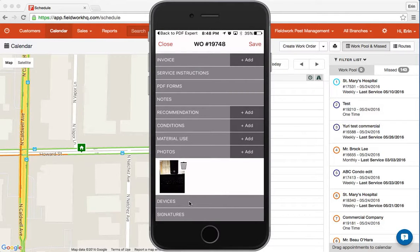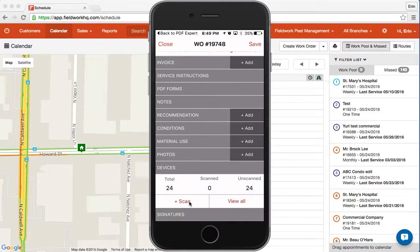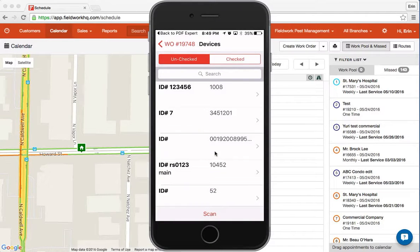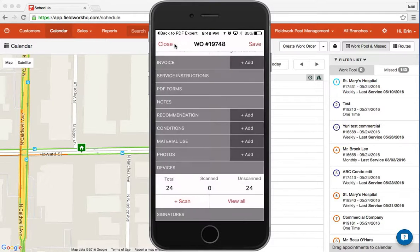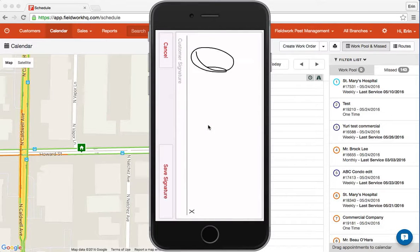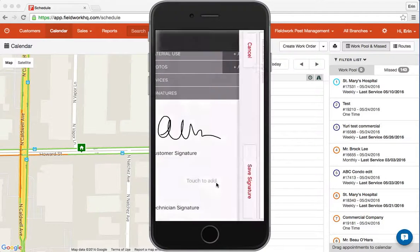Barcode scanning for devices also utilizes the device camera. You can view all, which displays all devices on site. As you scan and check those, they move from the unchecked to the checked list for each service. Last are your signatures — the top signature is your customer signature and the bottom is the technician.